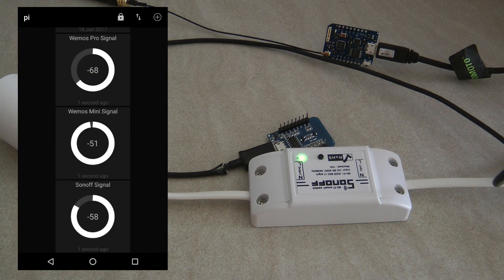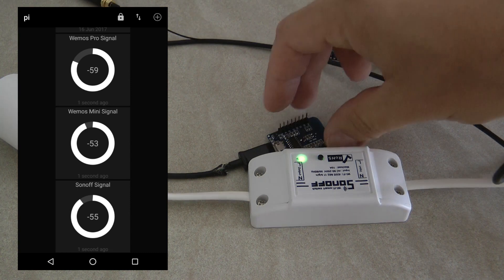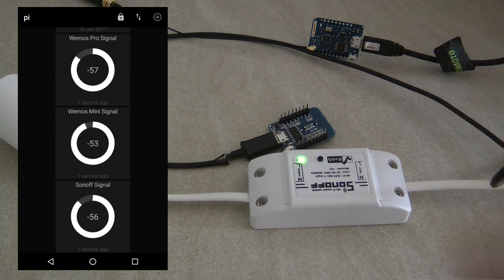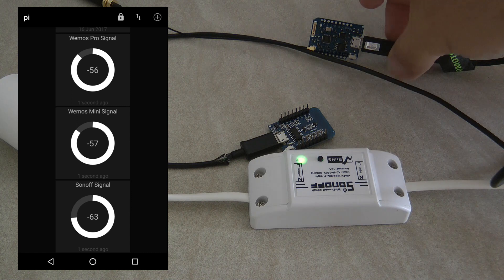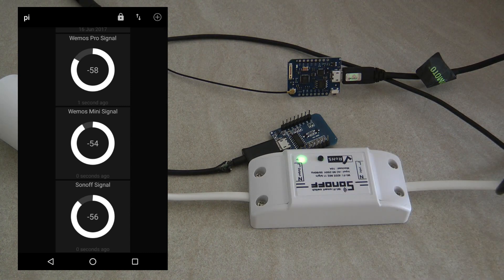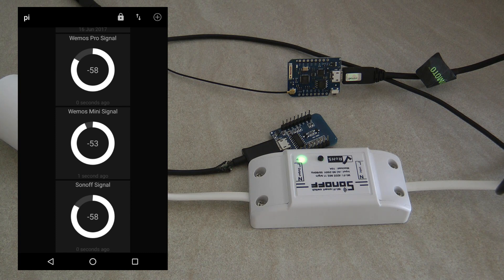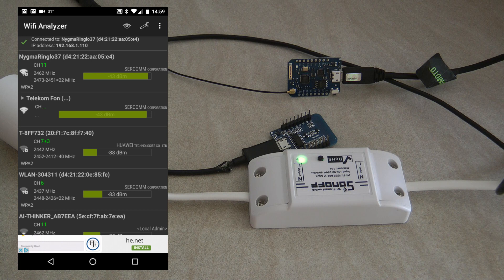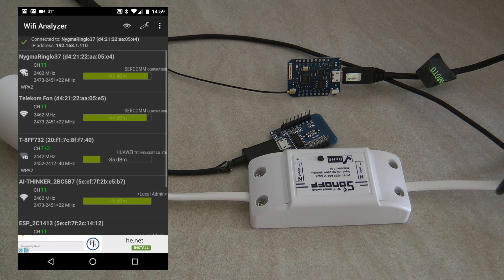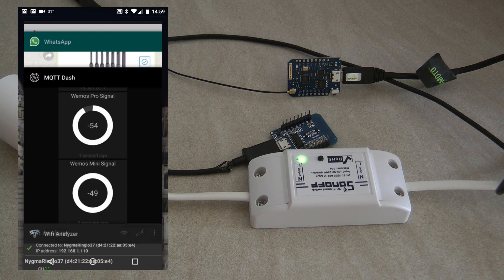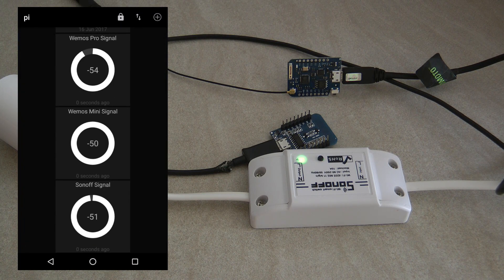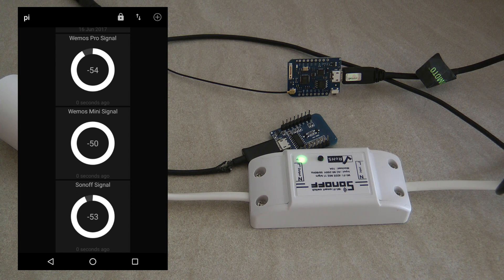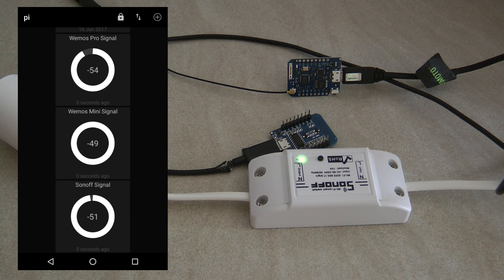We're at the first place for testing. I have all three devices connected—the two VMOS are connected to a USB charger with two outputs and the Sonoff is here. We're literally three meters away from the router. Looking at the signal on the phone, I'm getting about minus 43 dBm.